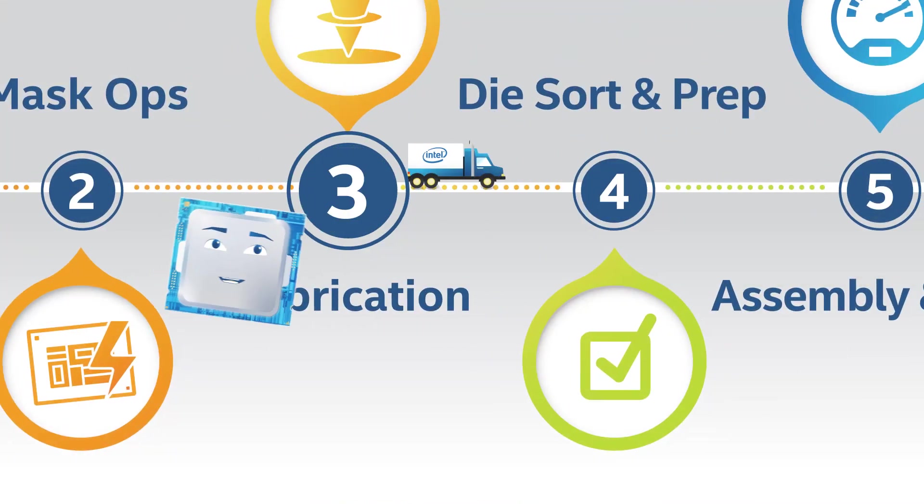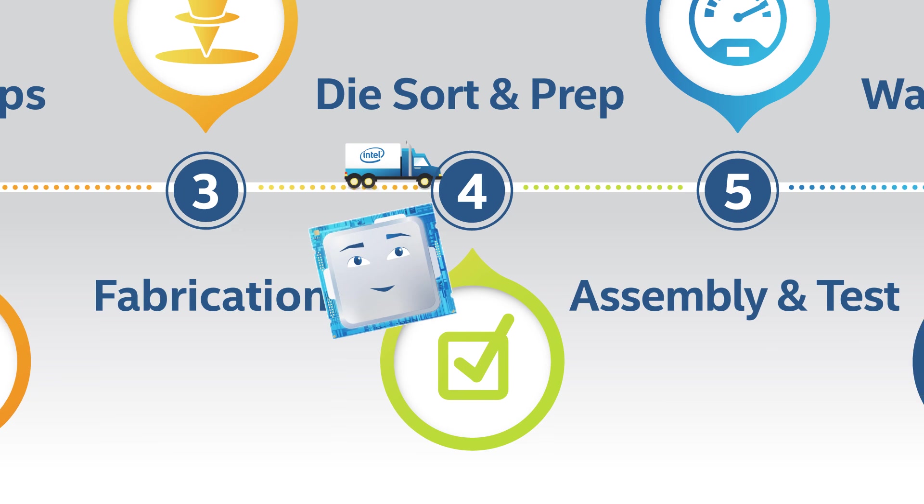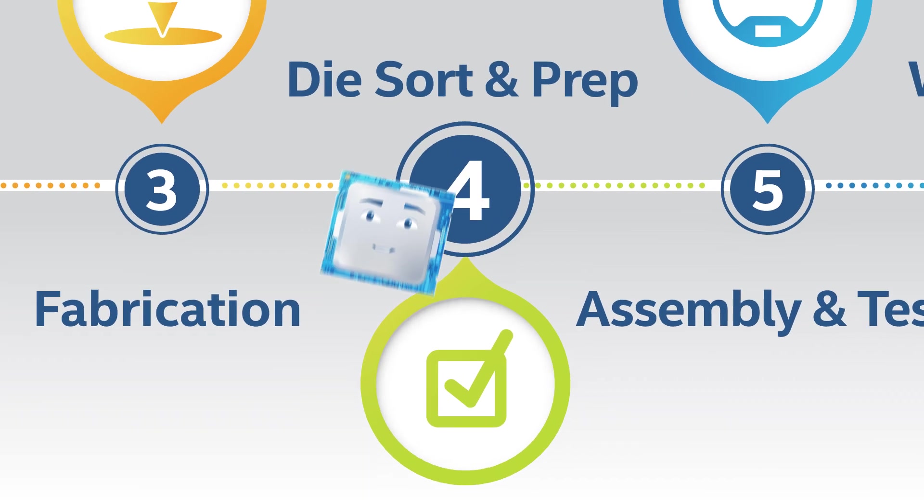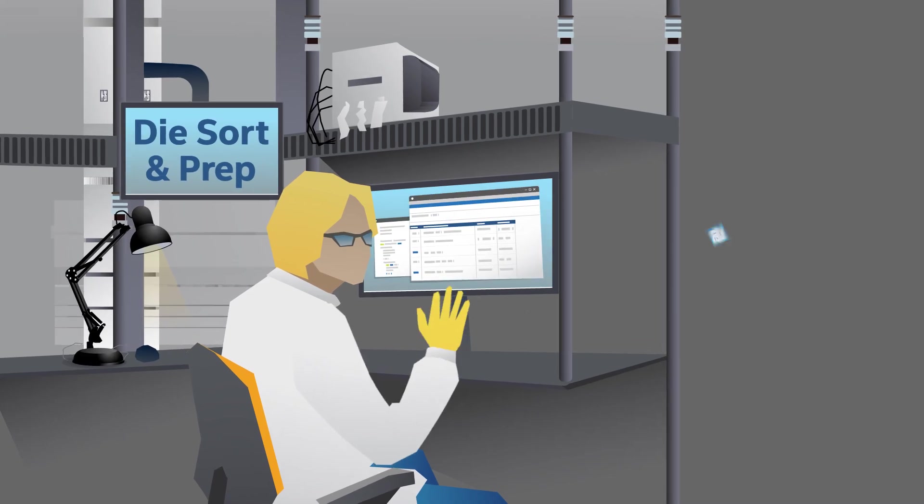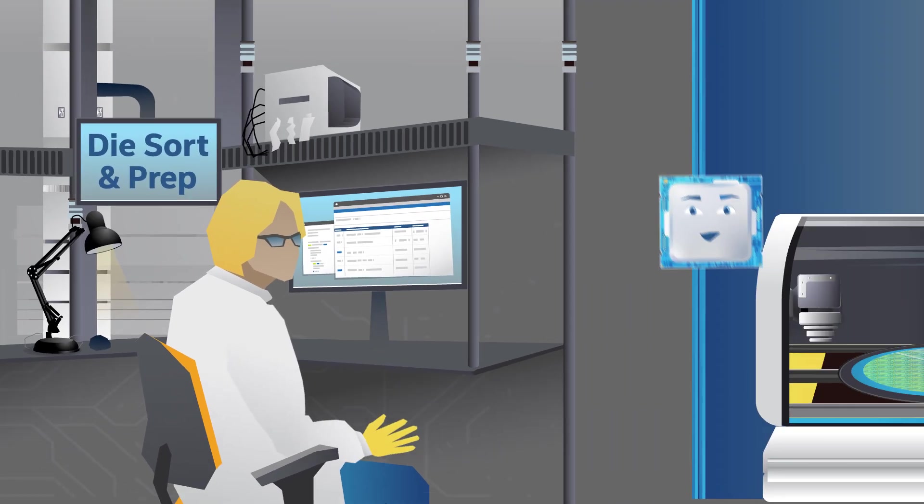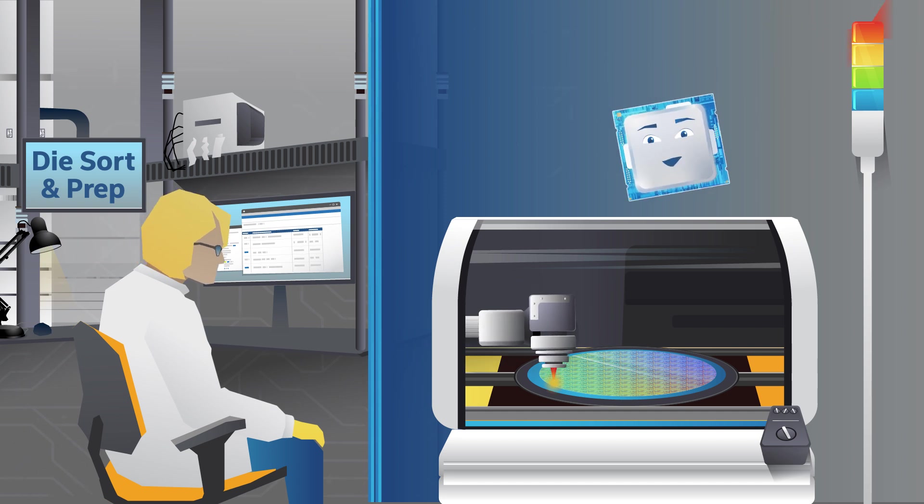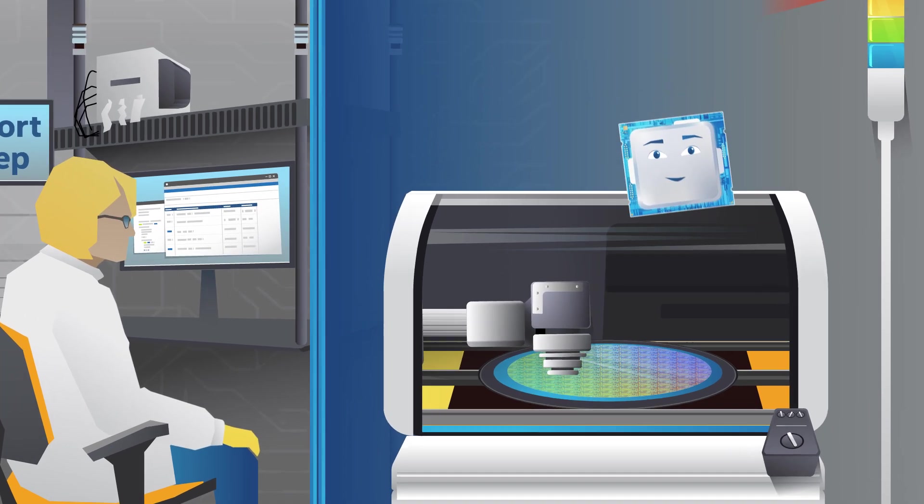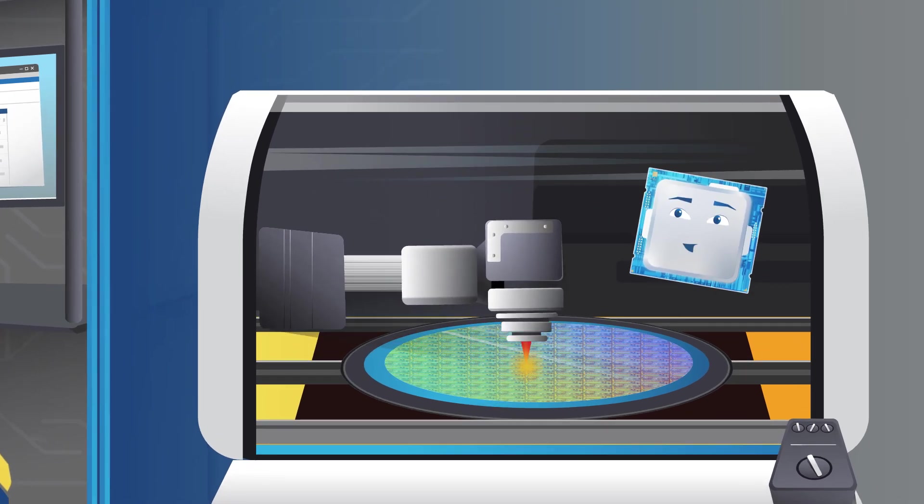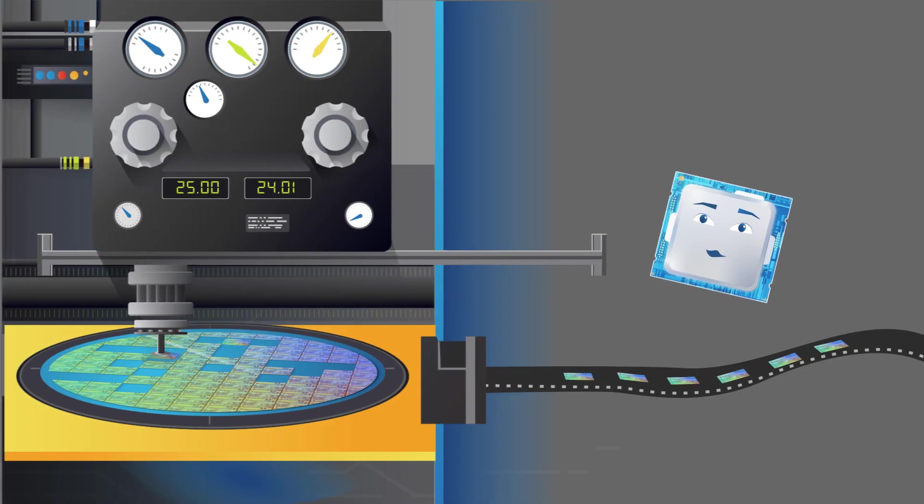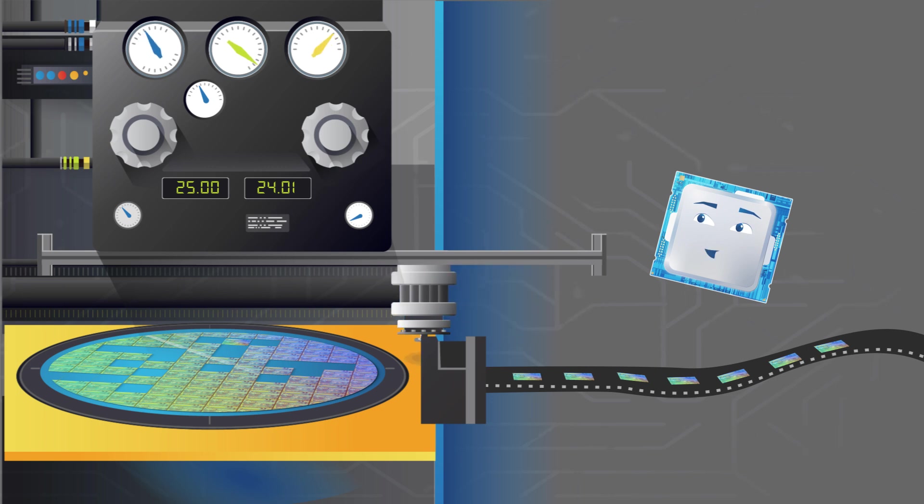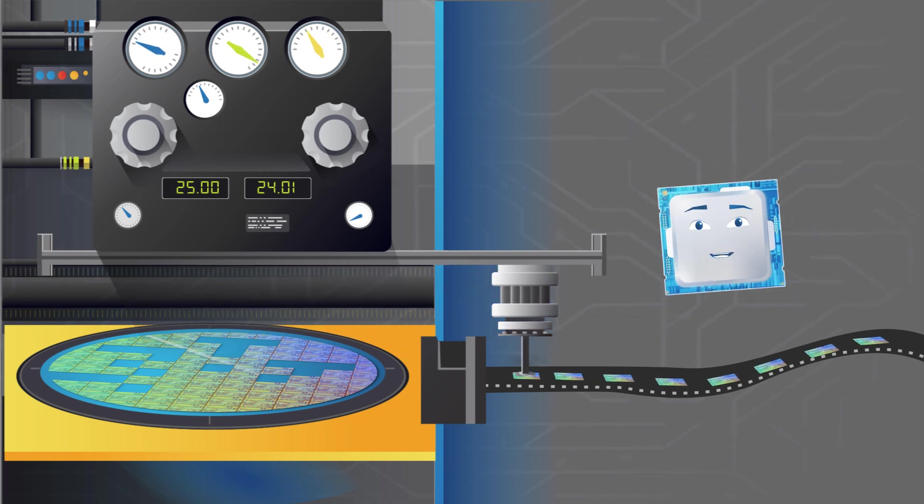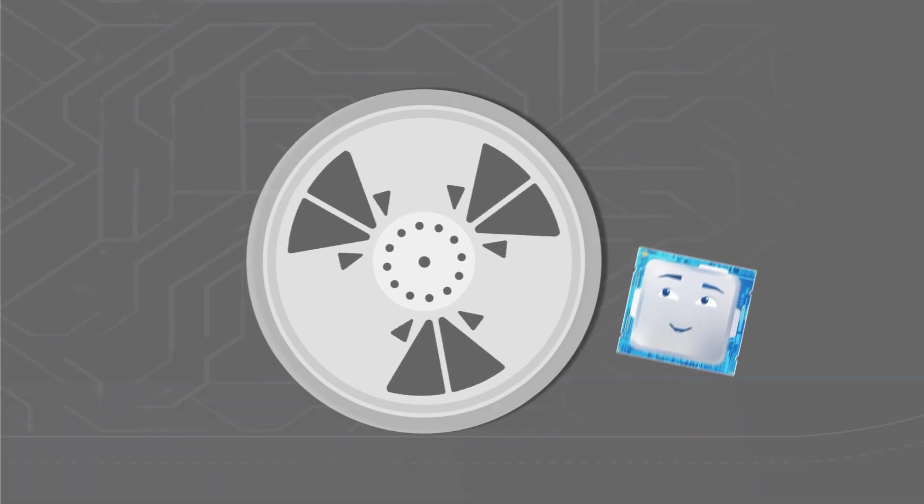From here, the fab sends the finished wafers to die-sort prep facilities. In these facilities, diamond saws cut the wafers into thousands of fingernail-sized individual rectangles, each called a die or computer chip. Die-and-sort prep machines cherry-pick the working chips and then hand them off to yet another machine, which places them onto reels.